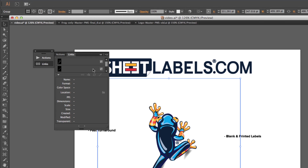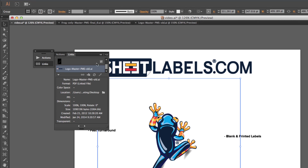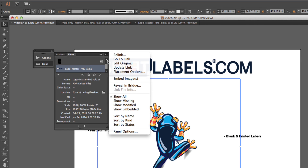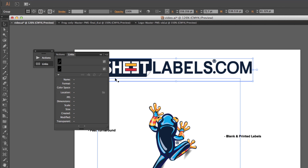I'm going to continue this process for any artwork file that needs to have an embedded link. Make sure after you embed your images, you re-save your artwork file.